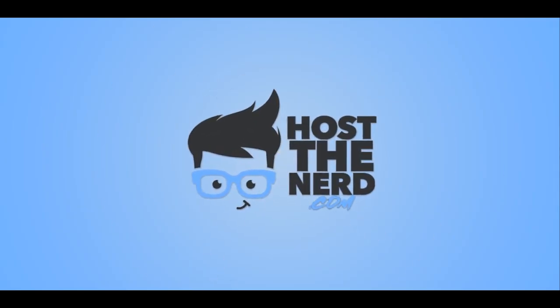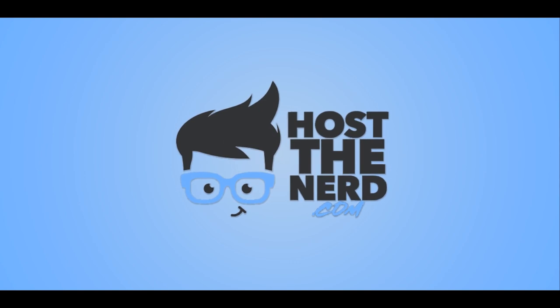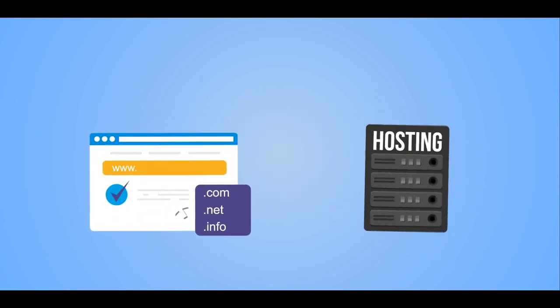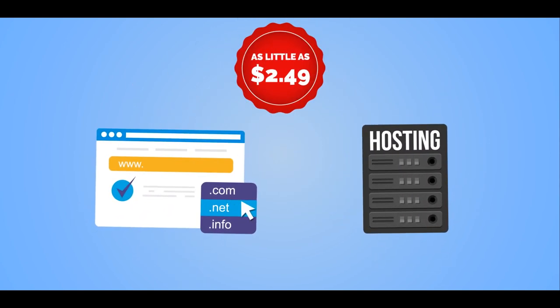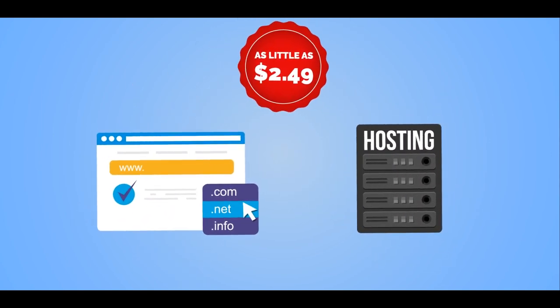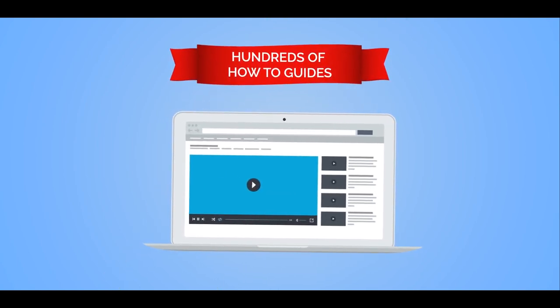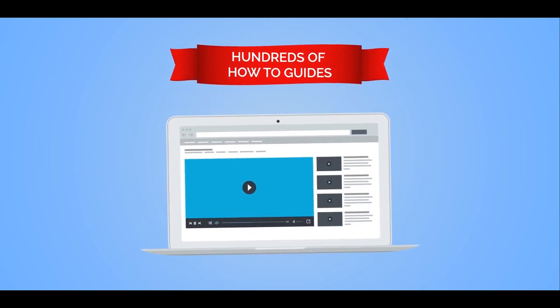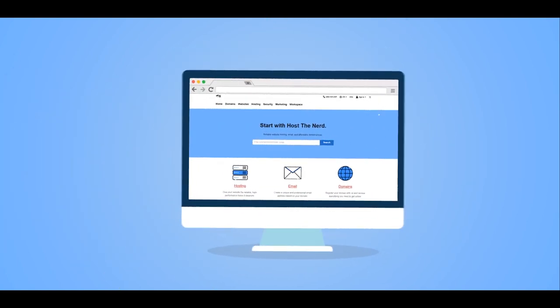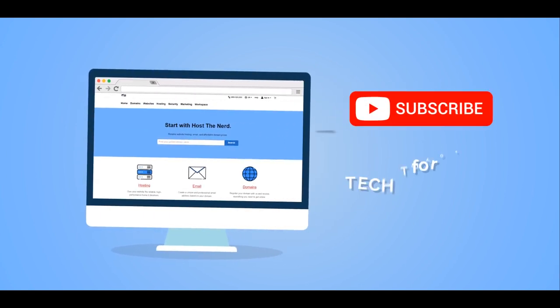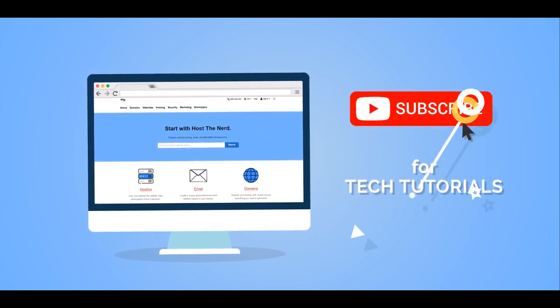Need a website? We've got you covered with hostthenerd.com. You can buy domains and hosting for as little as $2.49. Our YouTube channel has hundreds of how-to guides on how to start setting up your website. Visit hostthenerd.com or subscribe to this channel for tech tutorials.